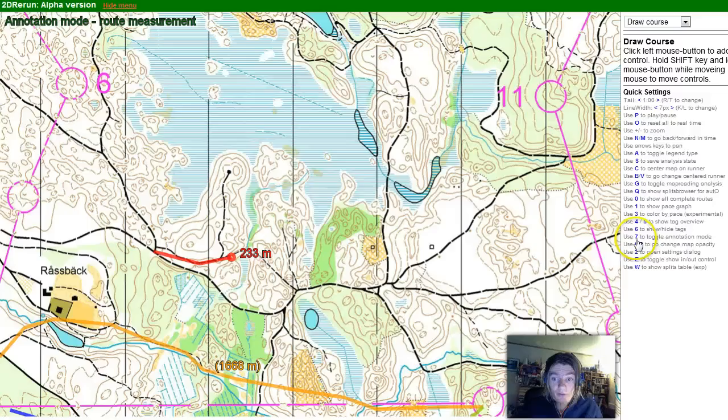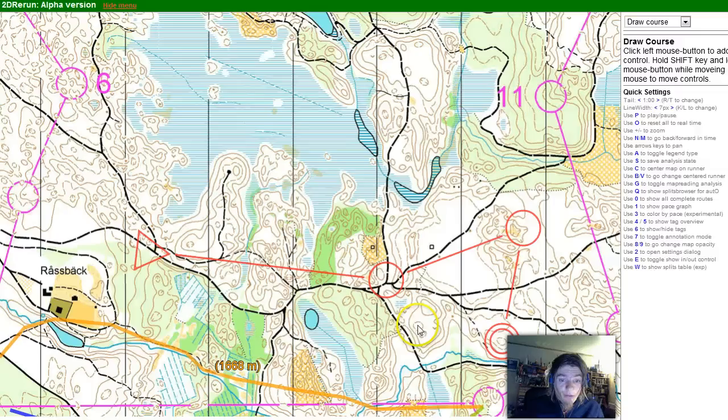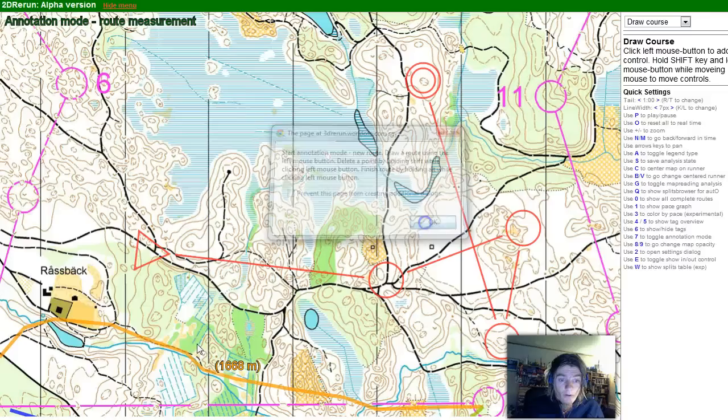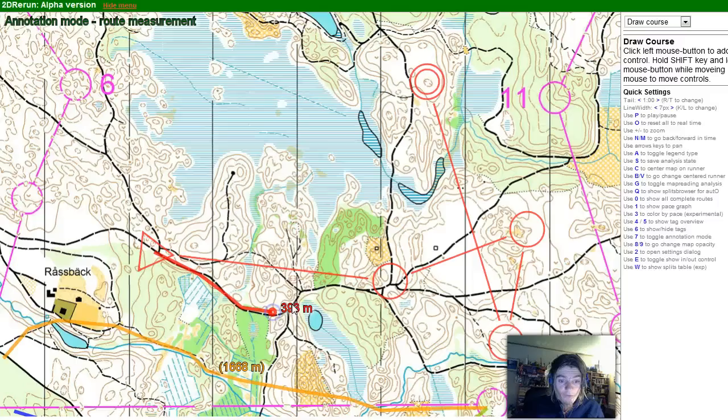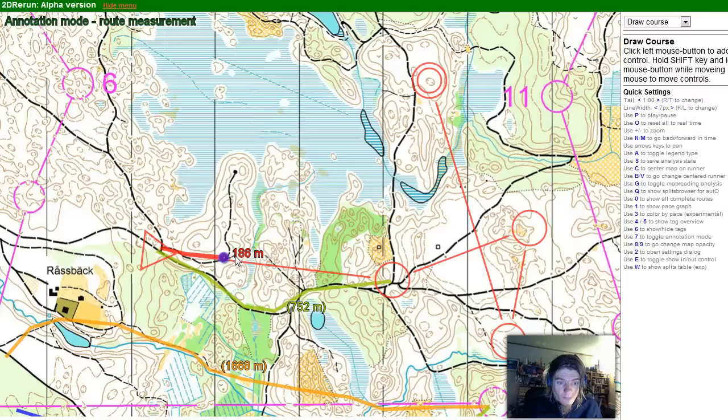Now I can draw my own course like this. This can also be useful in pre-race planning, and if we go into the annotation mode again, we can also look at the different routes for this case — not the most interesting leg here.